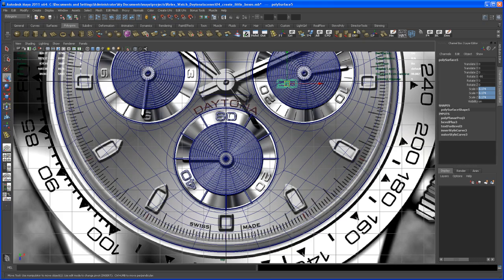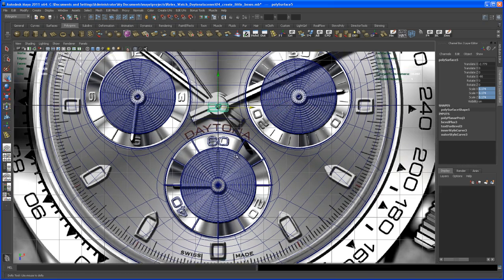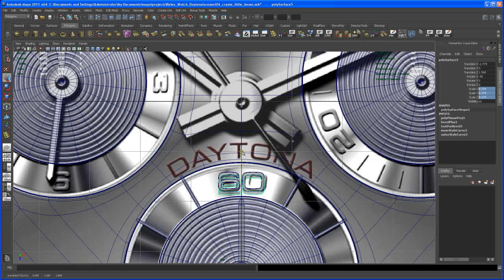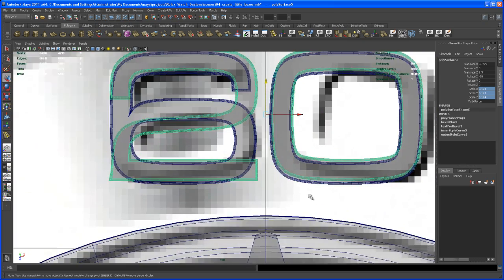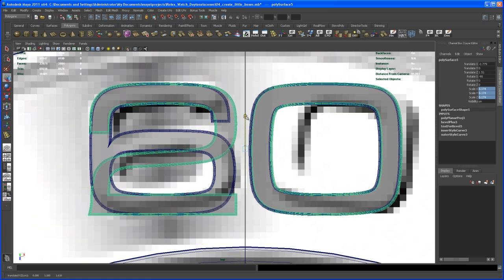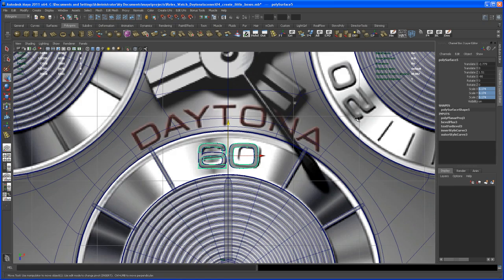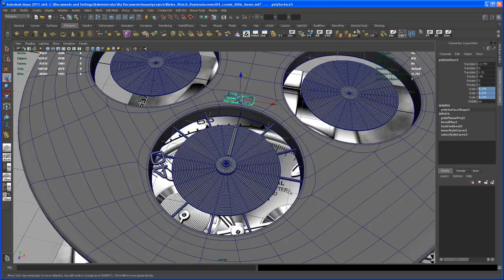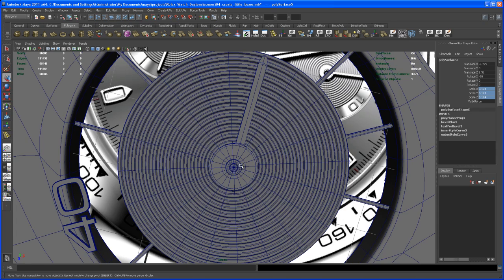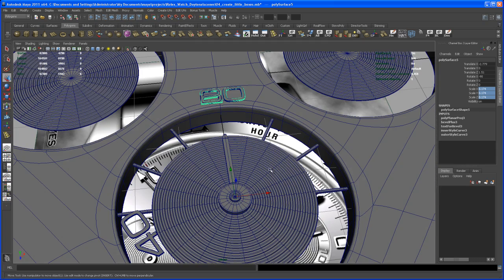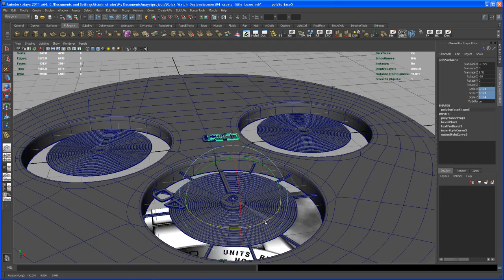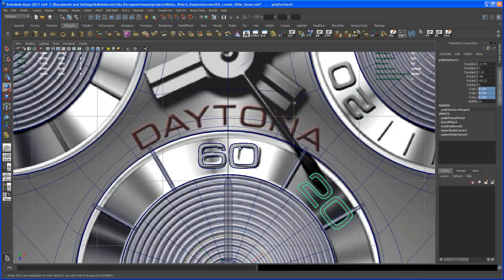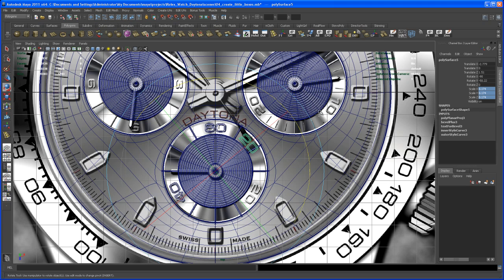Move this to the center of the grid — go to the top view, hold down X and move it there. Then move it to almost the same position as the '60'. Then change the pivot: hit D and V, middle-mouse over that vertex to snap to the center of this piece. This one is going to be rotated in Y — from the top view, this should be negative 60 degrees.